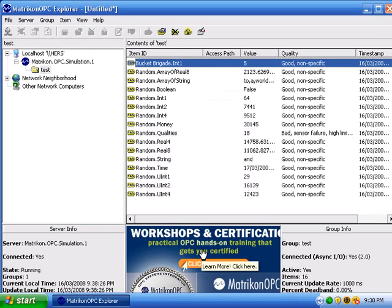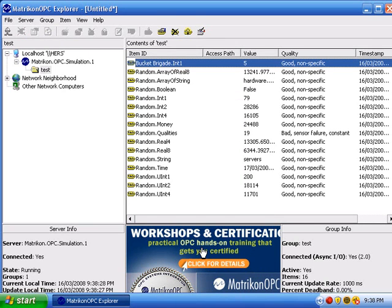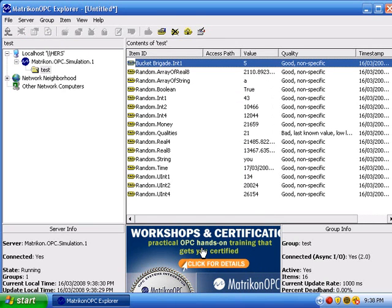The write is sent to the OPC server and read by OPC Explorer. This is the basic setup of Matrikon OPC Explorer.